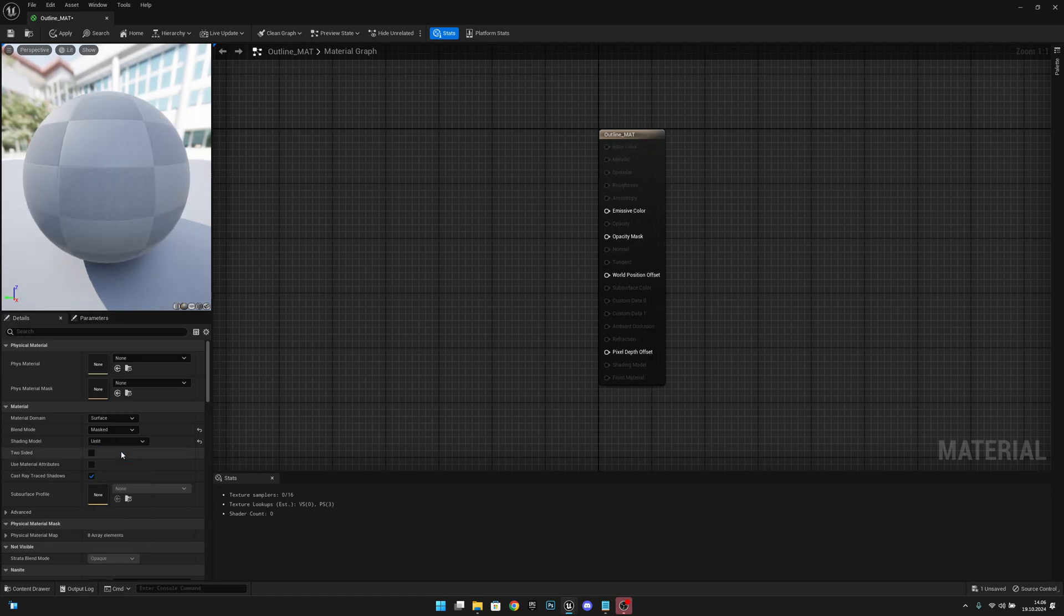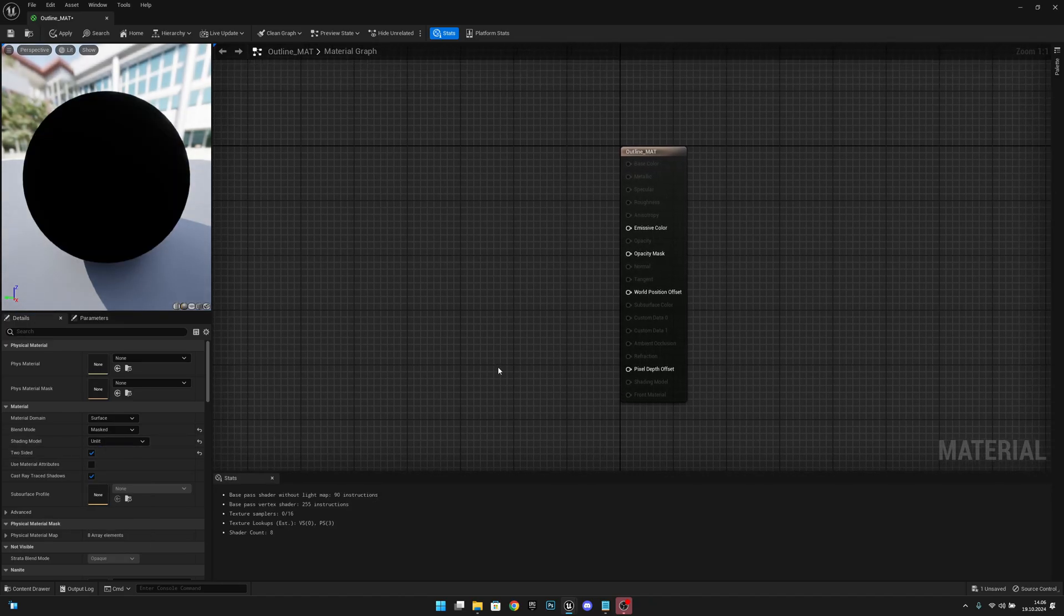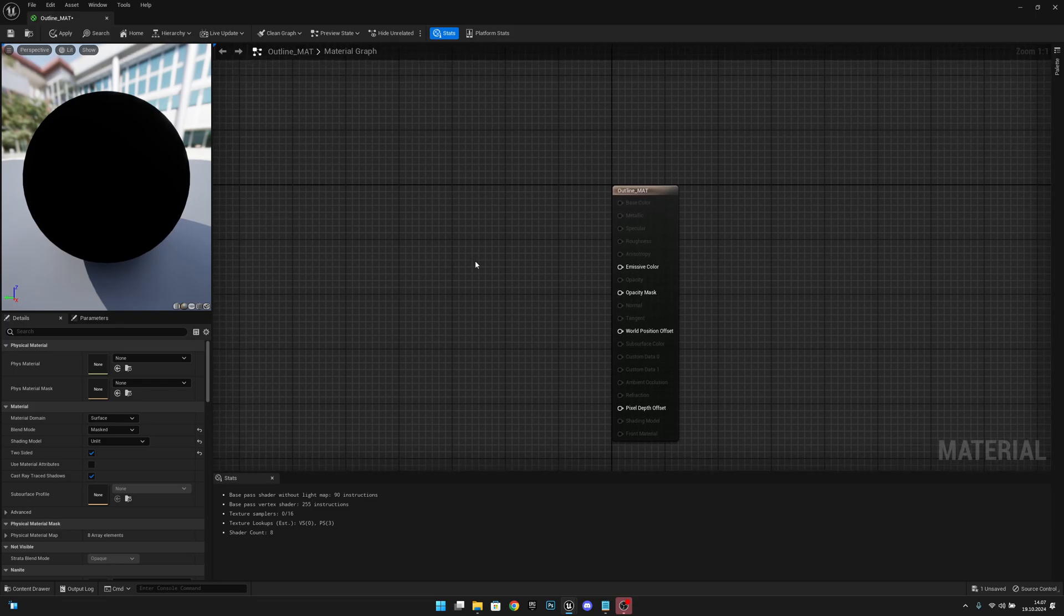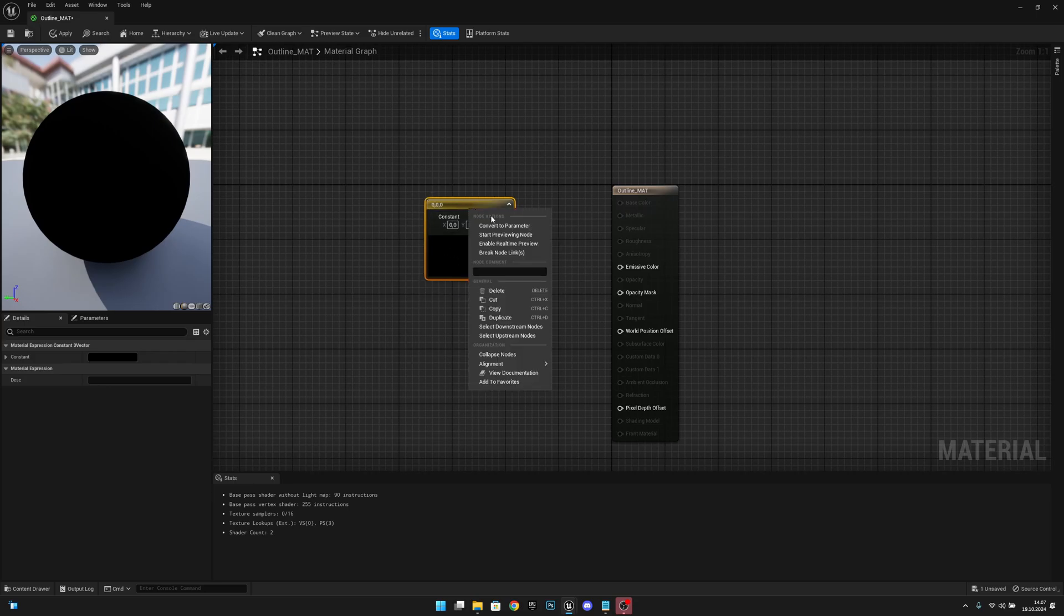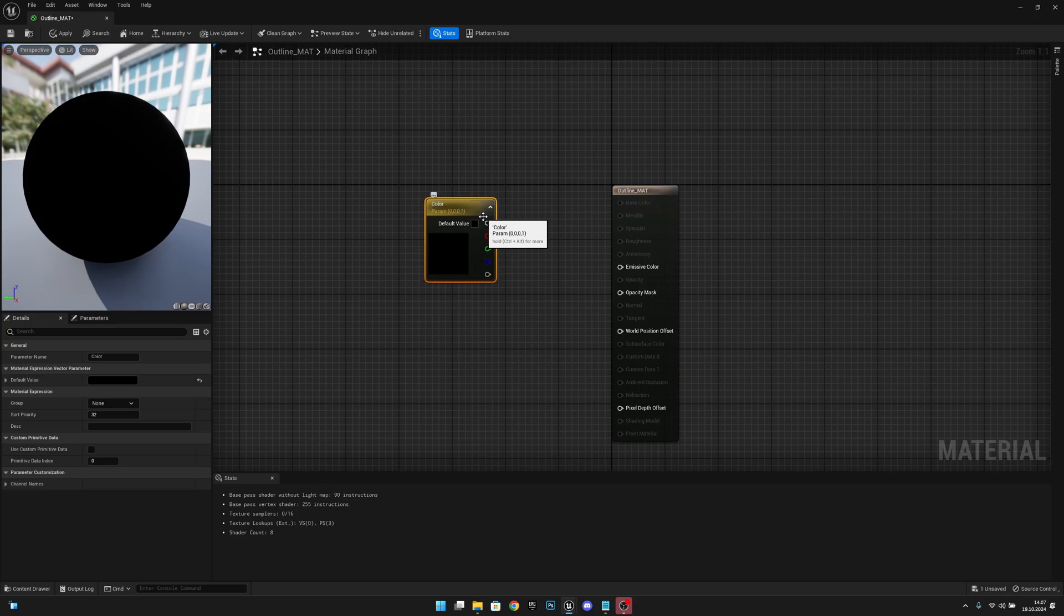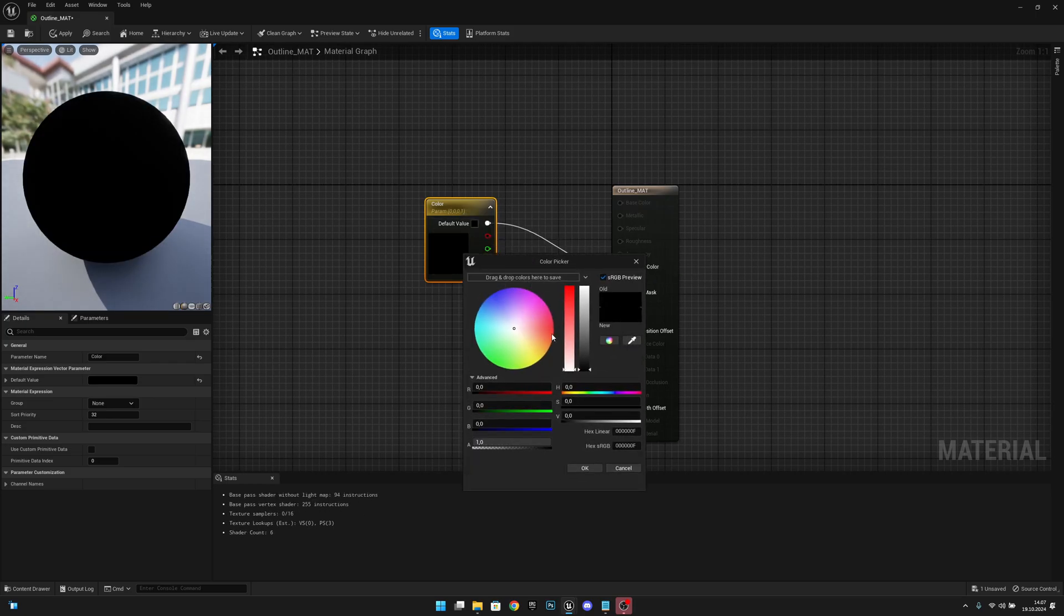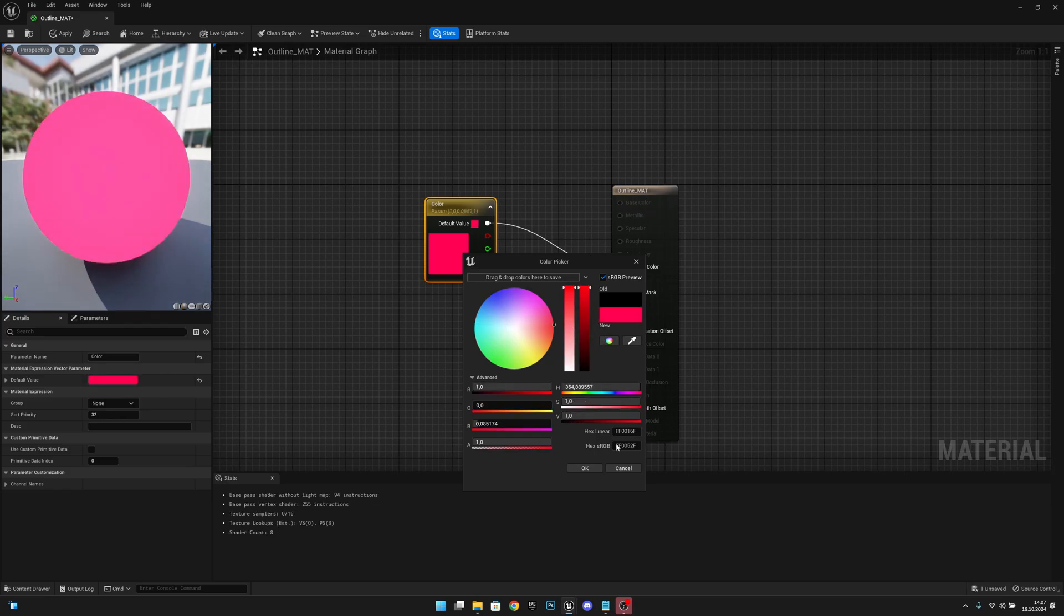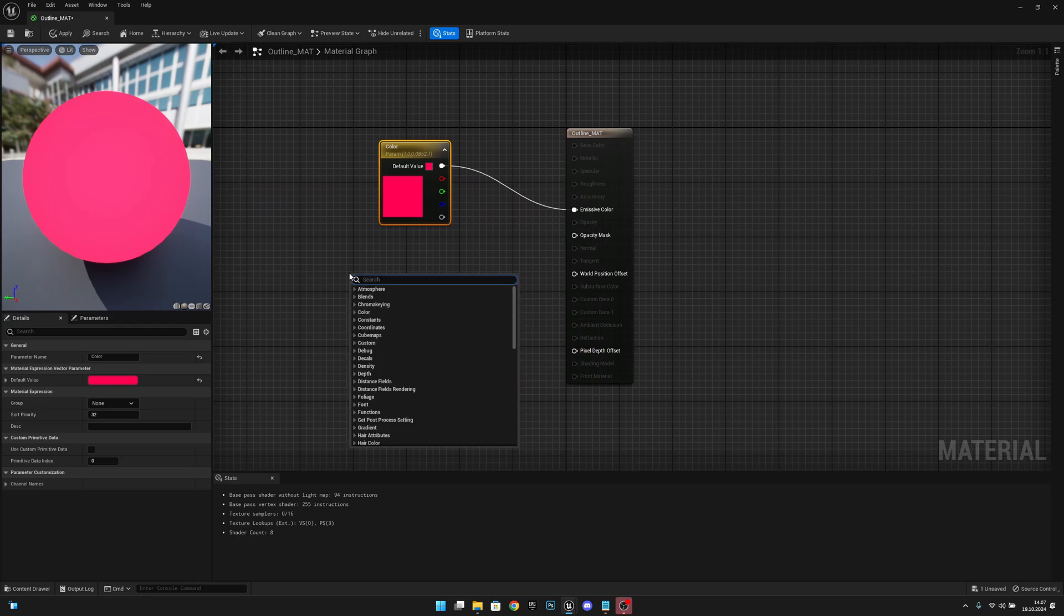Now what we want to do is keep the T key pressed on our keyboard and left-click so we get this constant three vector. Now we want to right-click and convert to parameter. Let's call this Color. Now let's get from this first pin and connect to the emissive color. Now let's change this color to anything like red, pink, something like that.